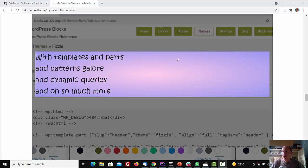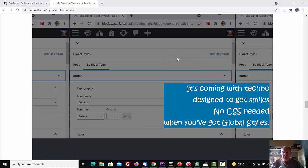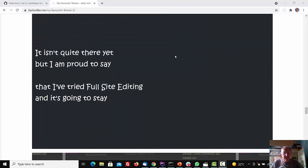It's coming with techno, designed to get smiles. No CSS needed when you've got global styles. It isn't quite there yet, but I am proud to say that I've tried full-site editing, and it's going to stay.